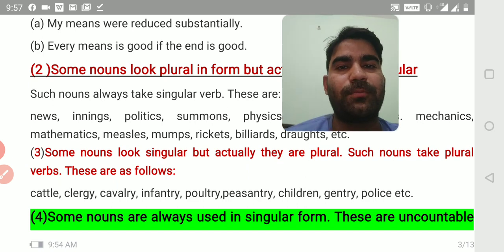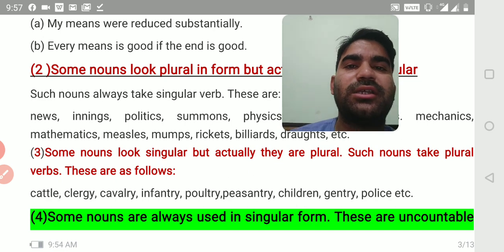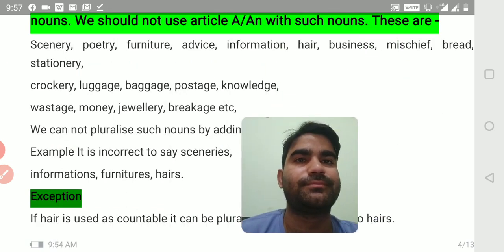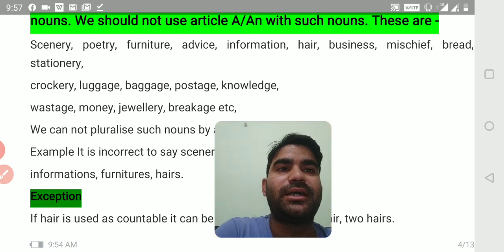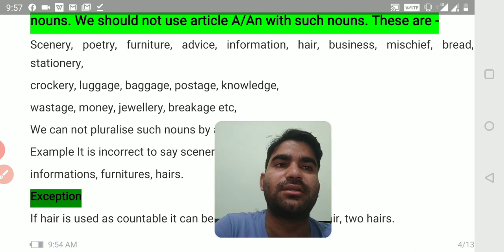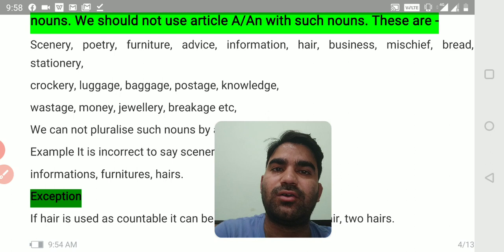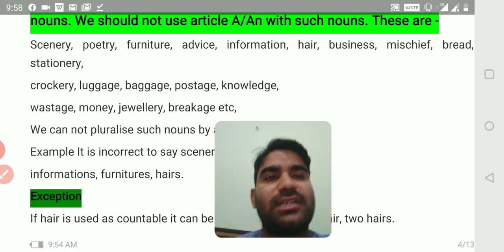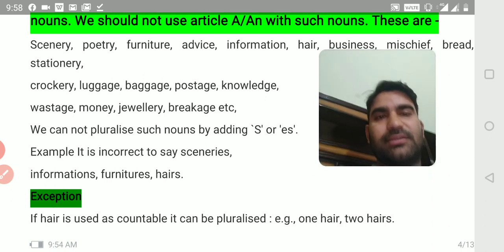Rule number four: some nouns are always used in singular form — these are uncountable. We should not use article A or AN with such nouns. These are: scenery, poetry, furniture, advice, information, hair, business, mischief, bread, stationary, crockery, luggage, baggage, postage, knowledge, wastage, money, jewelry, breakage, etc. We cannot pluralize such nouns by adding S or ES.